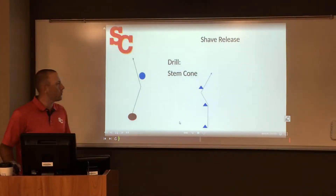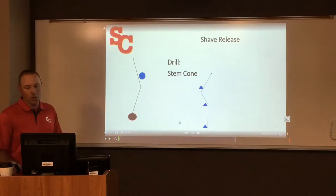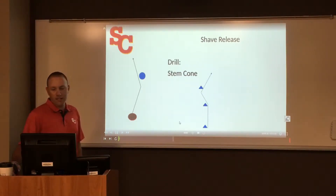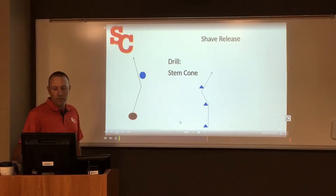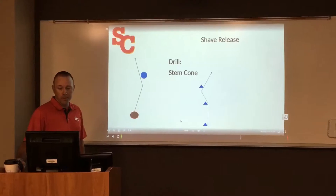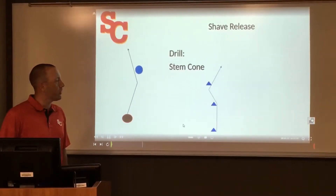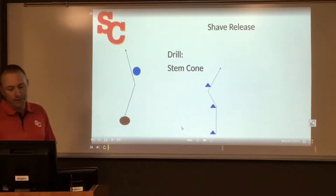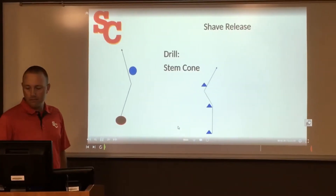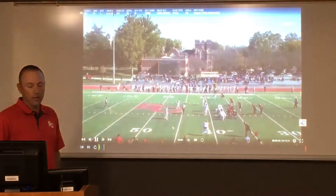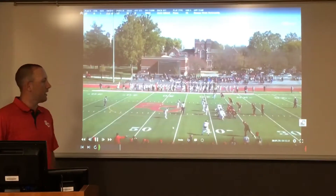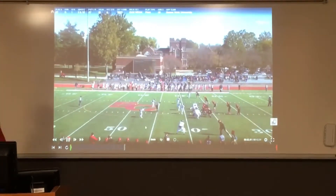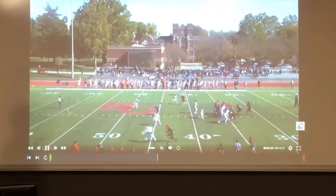The main drill I use for the shave release is a stem cone release. We'll teach our guys the techniques they'll see that week versus our opponent and then simulate that with cones in practice. Here's a clip of it in a game situation — our receiver on the bottom of the screen is going to run a shave release.